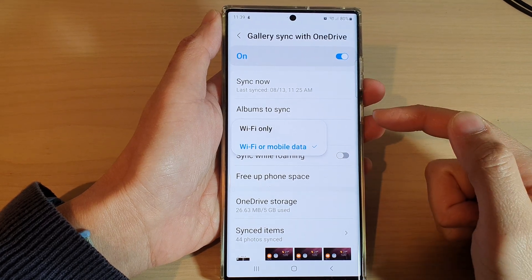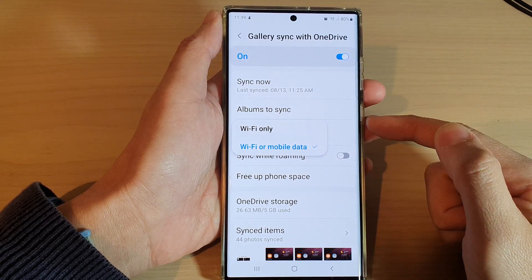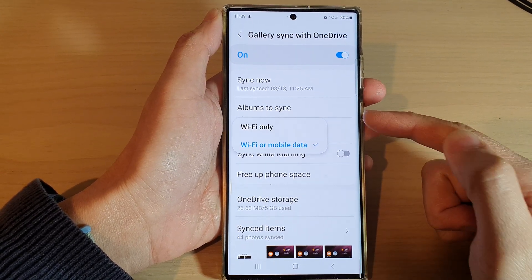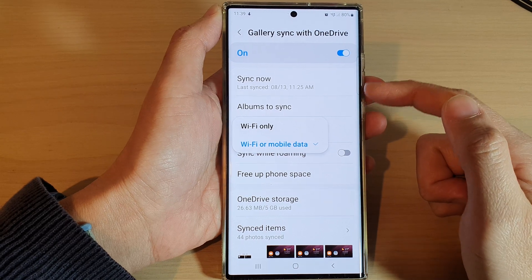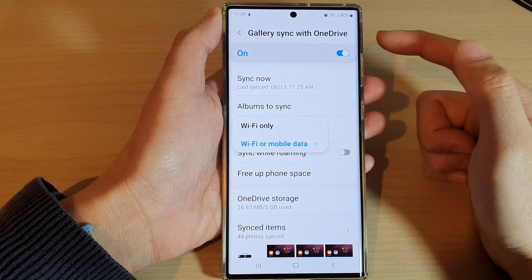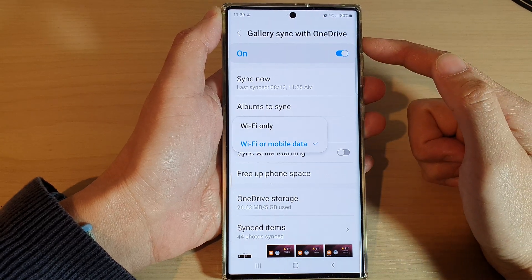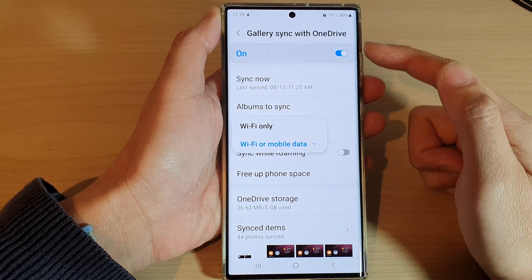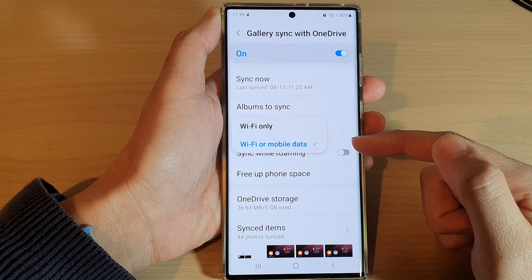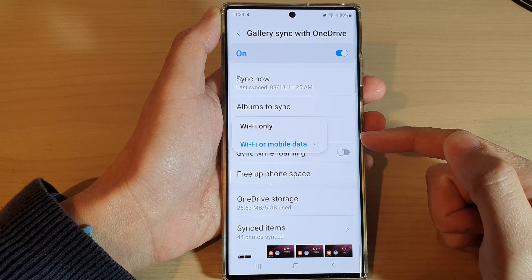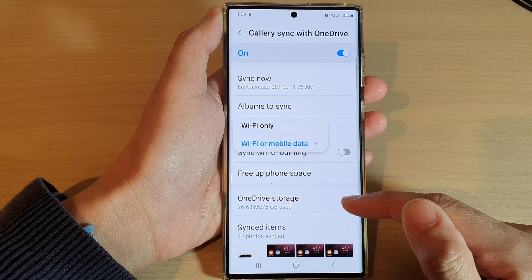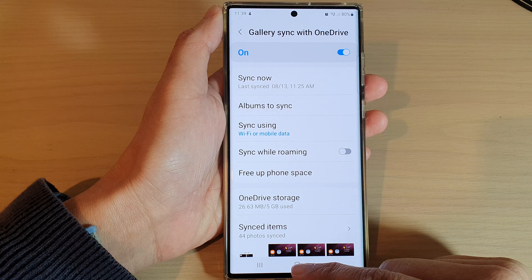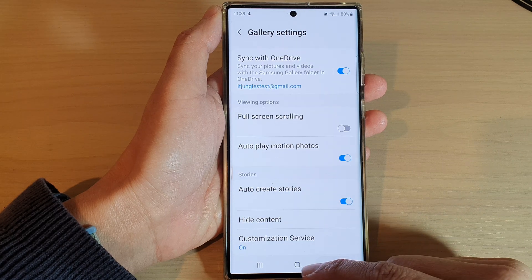Hey guys, in this video we're going to take a look at how you can allow or disallow gallery sync with OneDrive using mobile data on the Samsung Galaxy S22 series. First, tap on the home button to go back to the home screen.